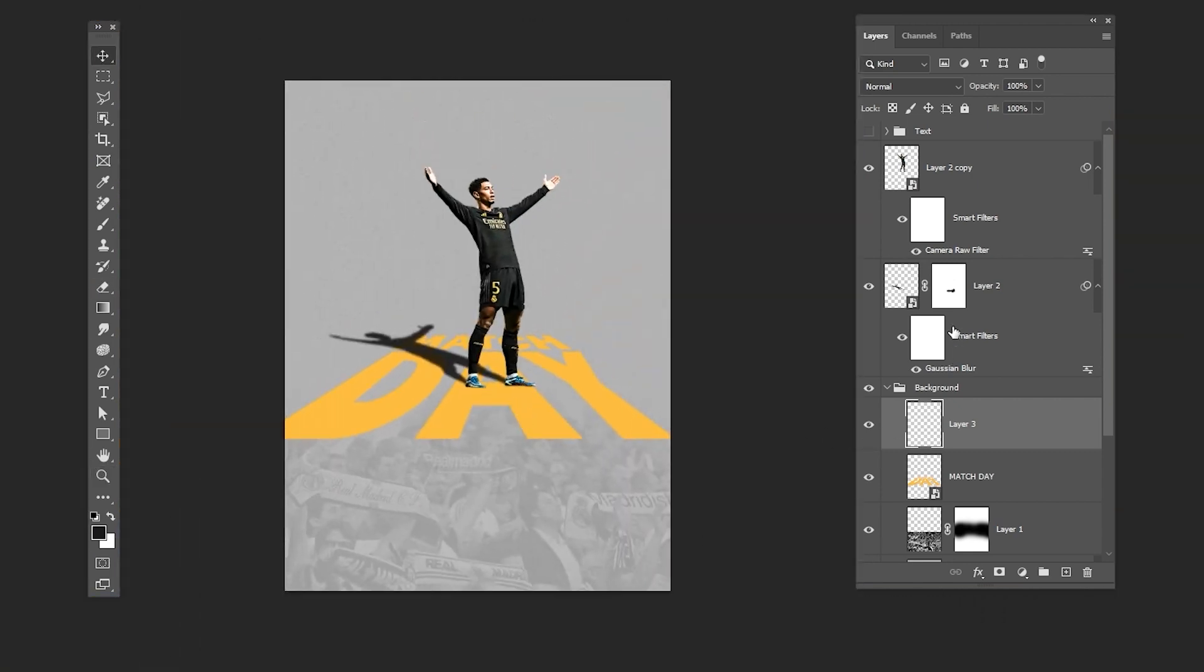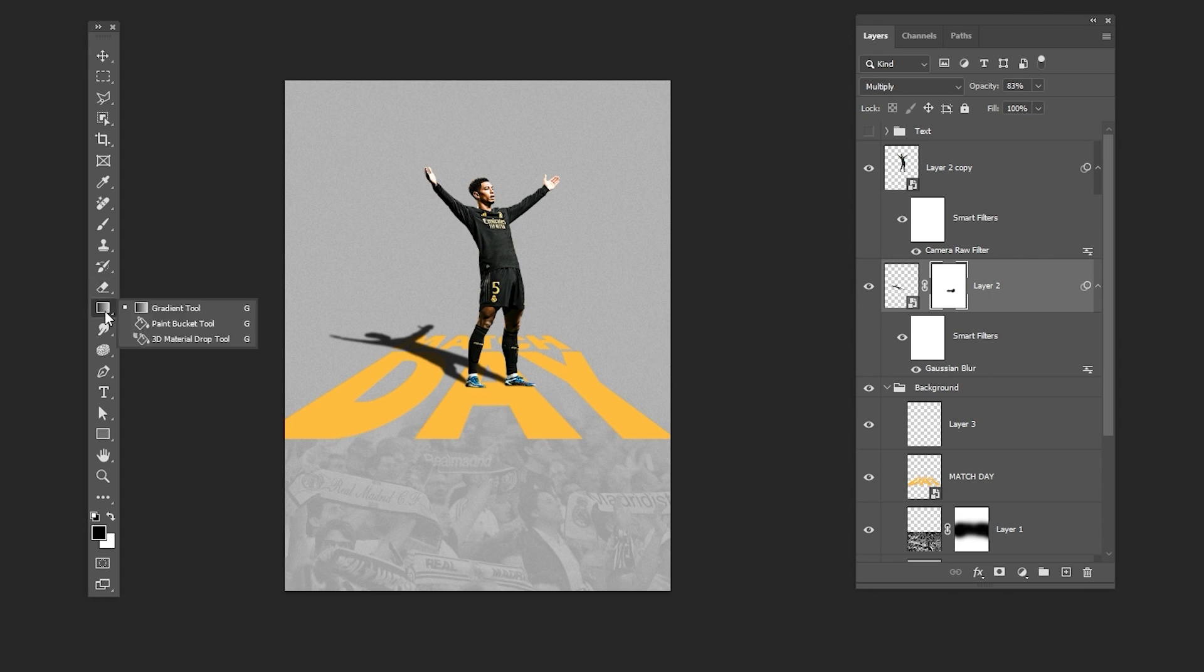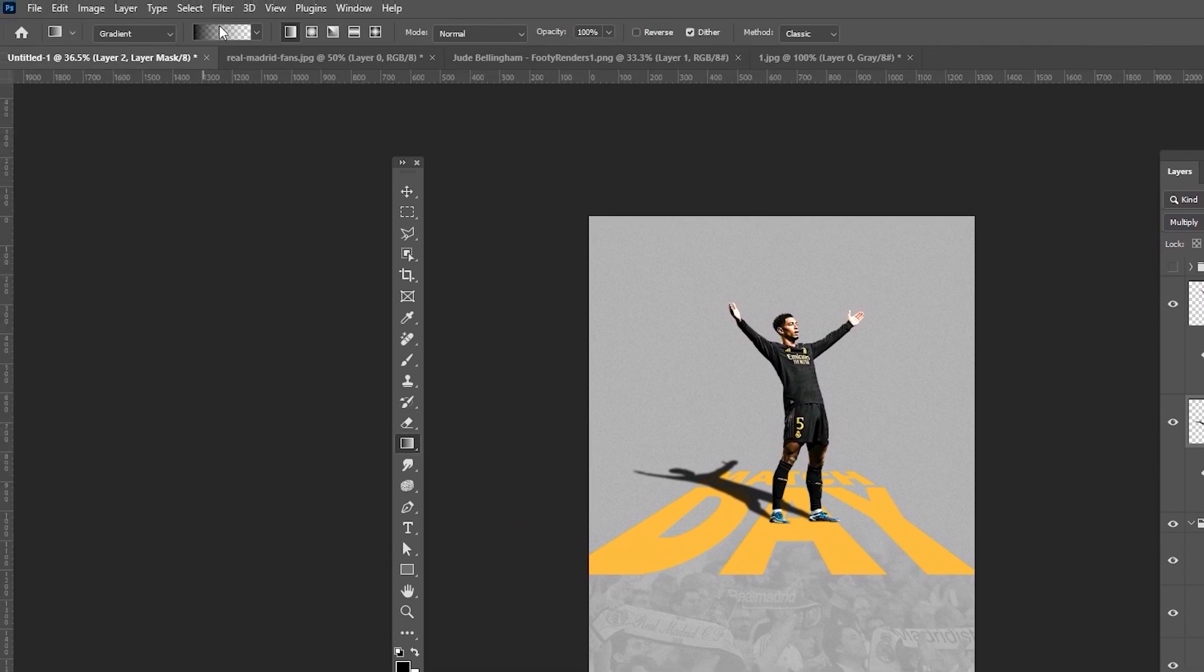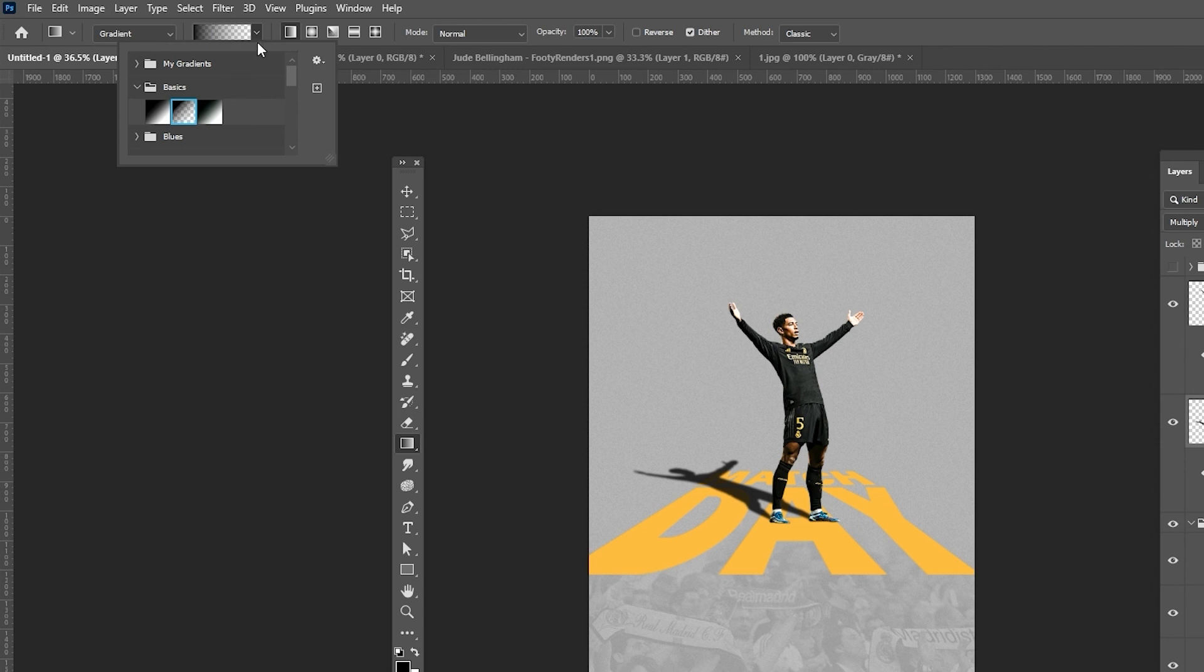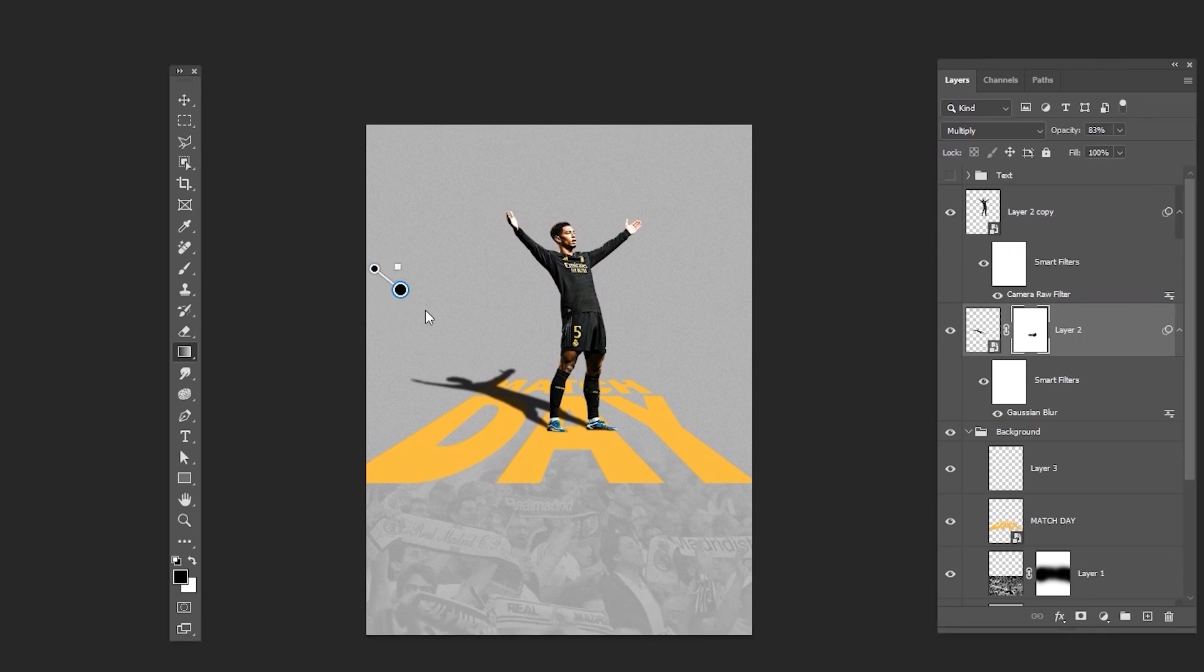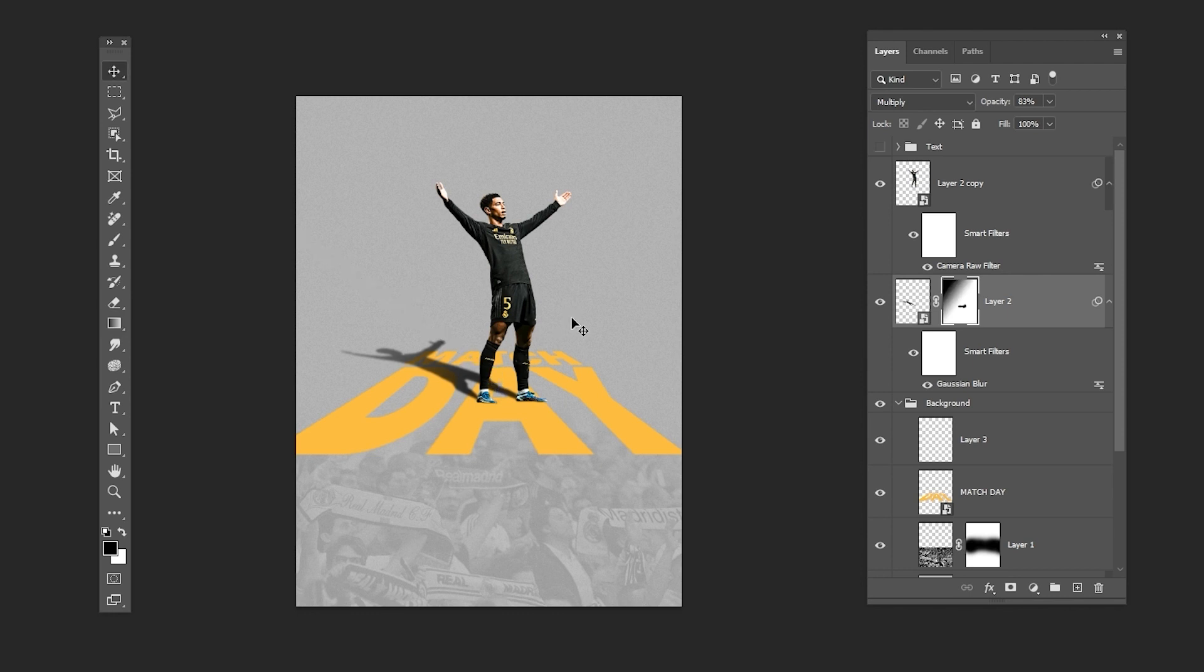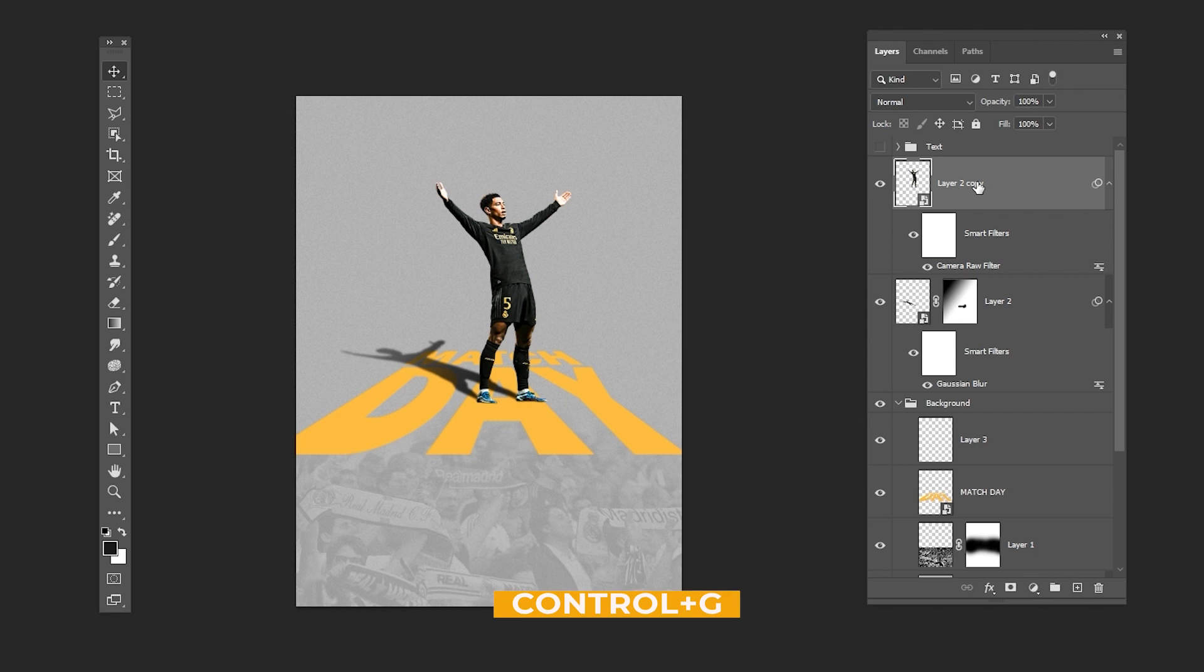Select the mask and choose the gradient tool. Add a layer mask and apply the gradient. Press CTRL G to group the layers.